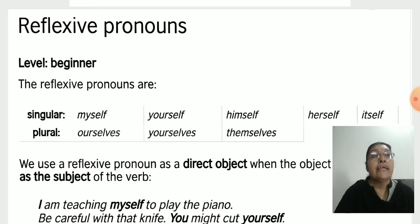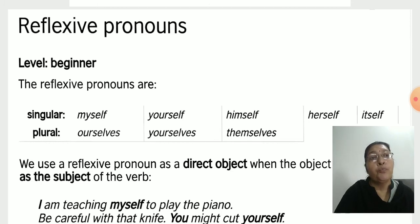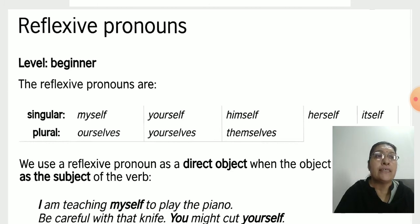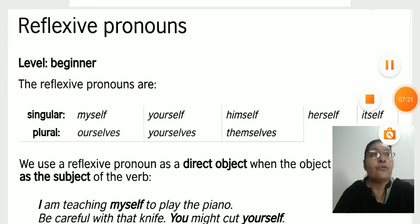We will study further types of pronouns in our next video. Do practice more and more for your unit test. Take care. Thank you.